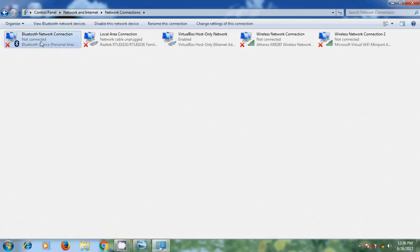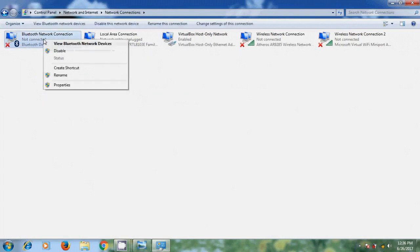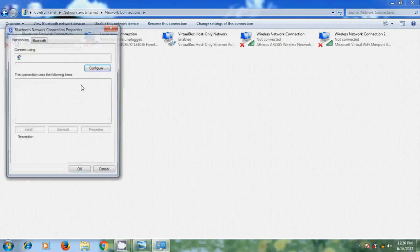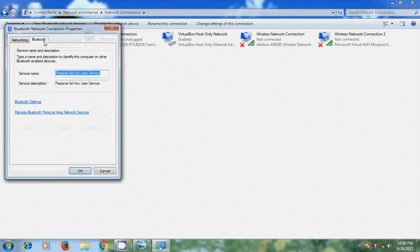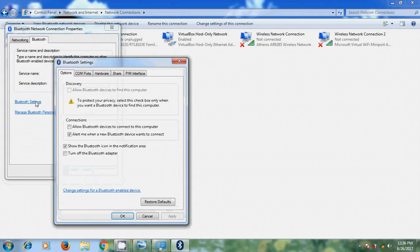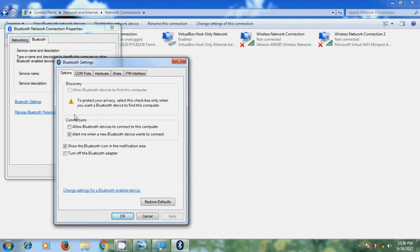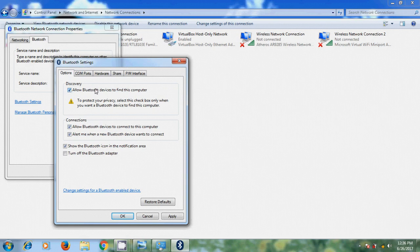Right click on Bluetooth network and come to properties. And here please select Bluetooth and come to Bluetooth settings. In Bluetooth settings, here please click on Allow Bluetooth device to connect to this computer. And in discovery, please select Allow Bluetooth devices to find this computer.